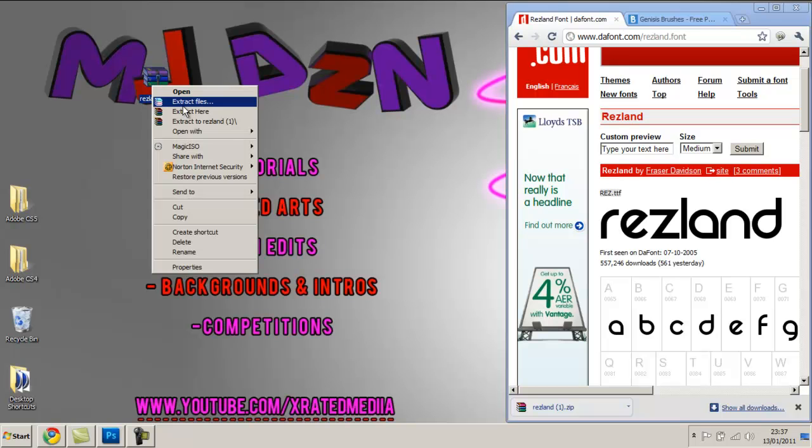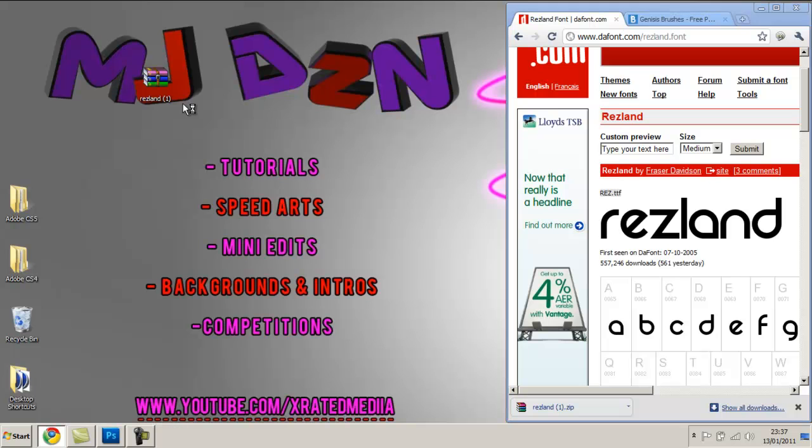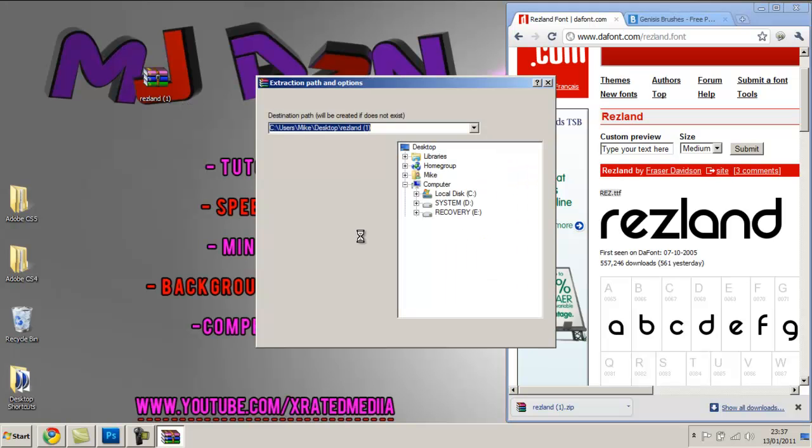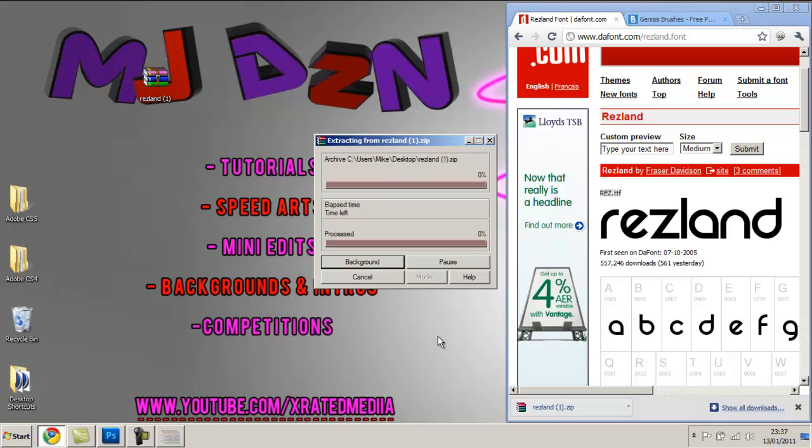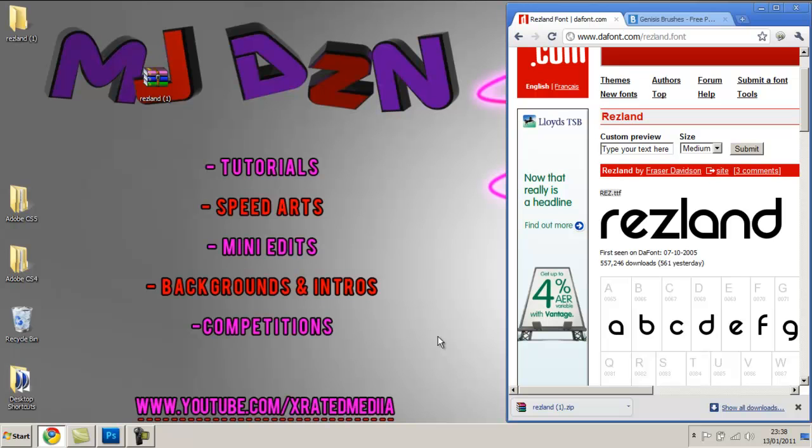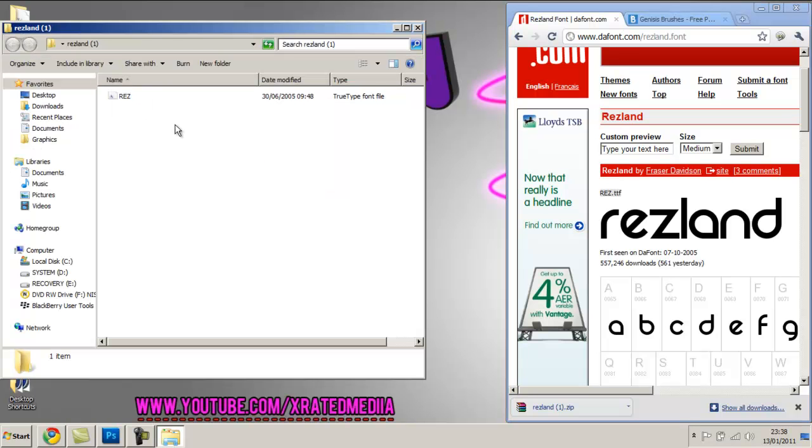You're going to right click and click extract files. You might need WinRAR extractor for this so I'll leave that link for the download in the description as well. So once you've extracted that folder it should come up on your desktop and it should have your TrueType font file installed.